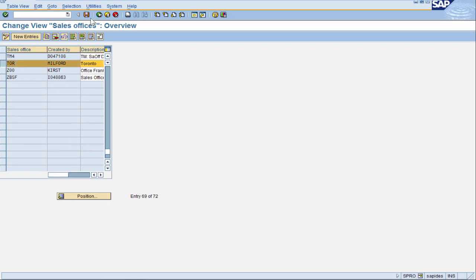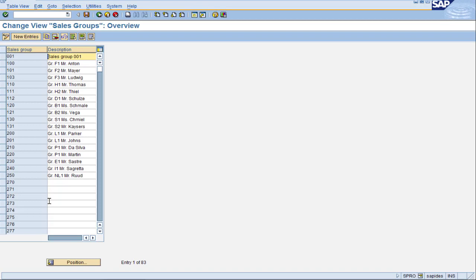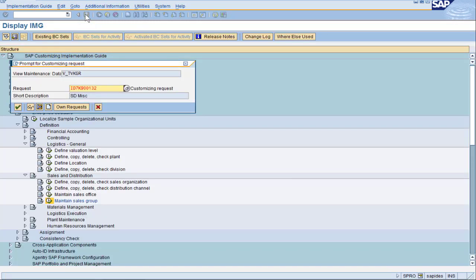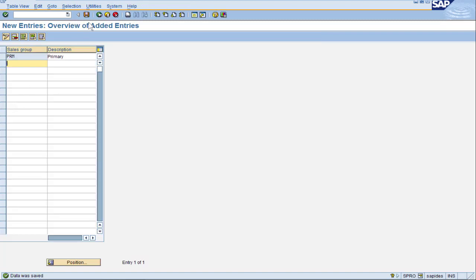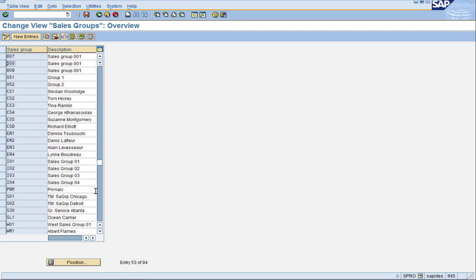Let's proceed with the last field of our configuration, which is the sales group, found one icon down. This is intended to be a subdivision of the sales office. Press New Entries. For the simple scenario, we just had a primary sales group — let's use the three-character code PRM to represent Primary. Go ahead and save. I've got to give it a transport. And just to make sure it's in the list, I'll scroll down until I see PRM. We found our primary sales group.